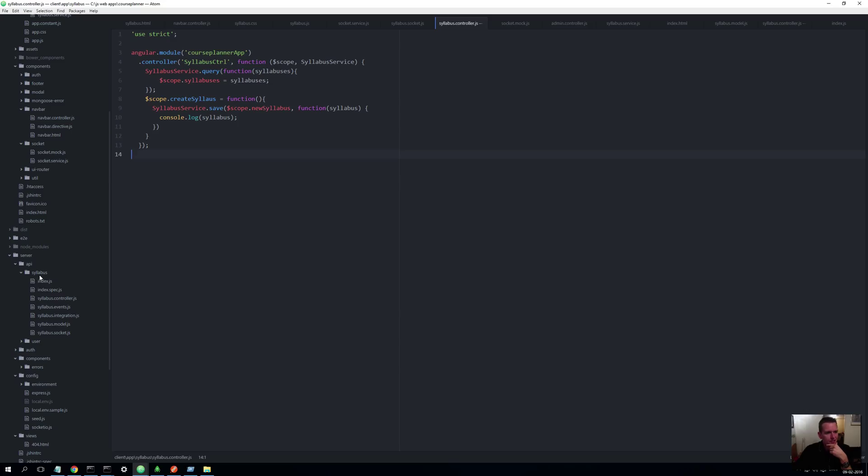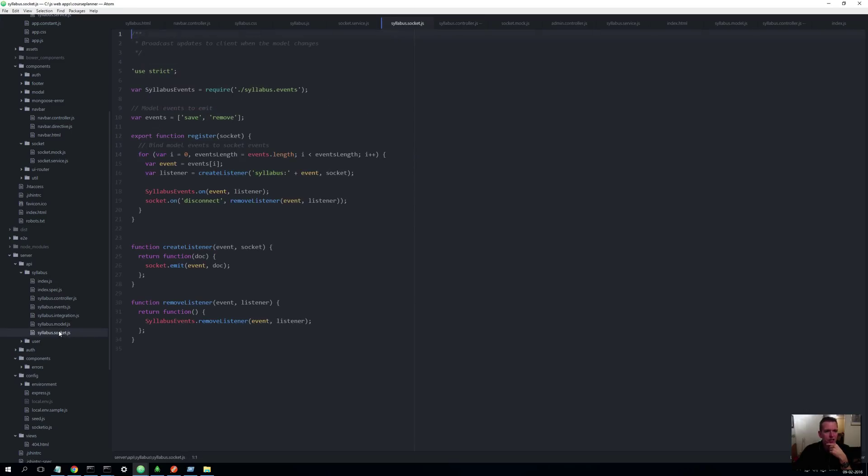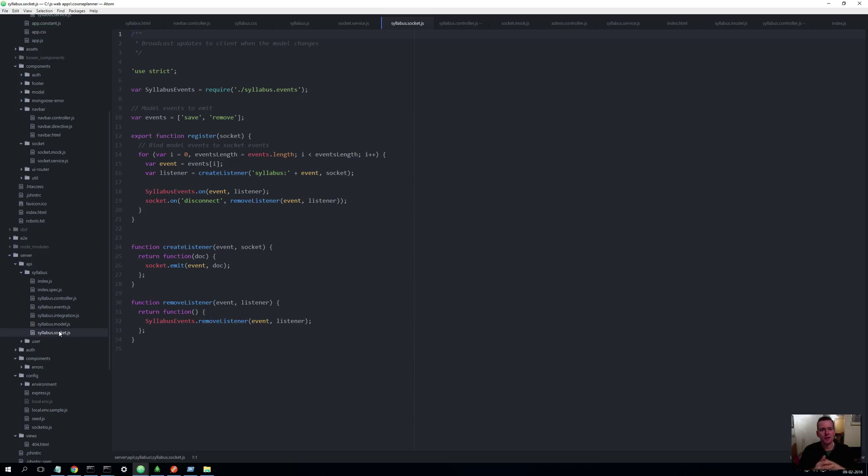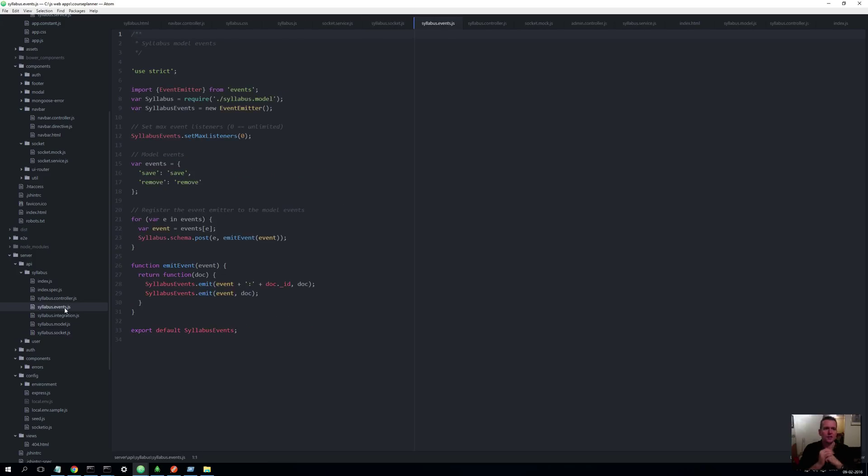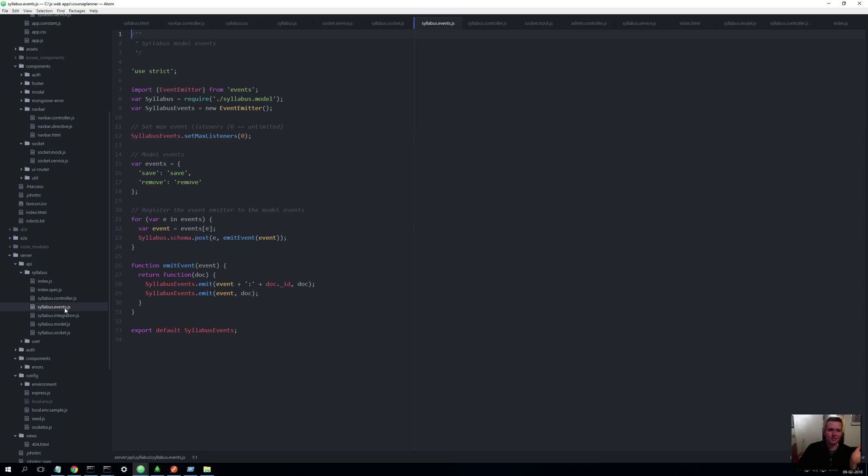Now inside the back end here, we actually inside a syllabus, automatically got something called syllabus socket.js. Now this is the event system that we're using and this is rather complex and I don't want to discuss that with you right now. All you have to understand is this guy, the syllabus socket.js, together with the event.js file here, they actually make it so that we can use Socket.IO in the back end.